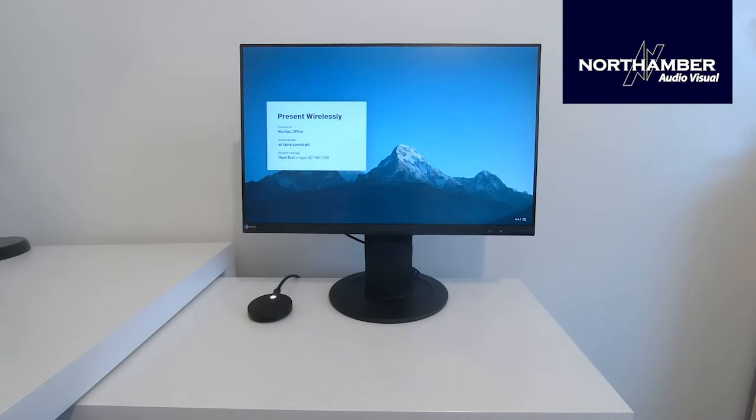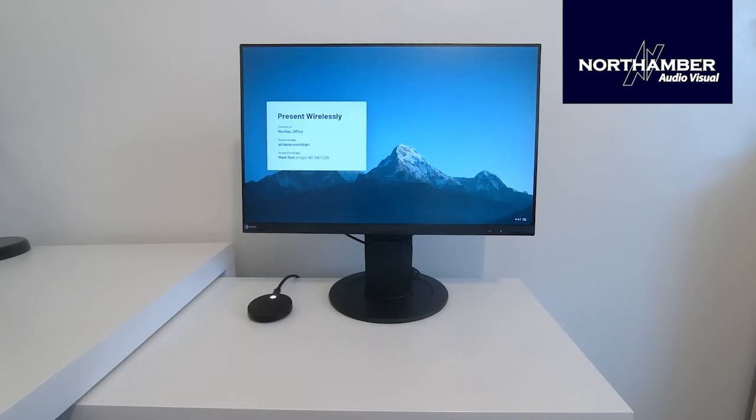What I'm going to show you now is the Airtame cloud. So this is where you'll need to log into the devices to turn on Miracast, turn on anything like that, AirPlay, because the devices aren't set up to accept that out of the box. So what we do, you go to airtame.cloud and you will sign up for a cloud account and that will allow you to manage your devices.